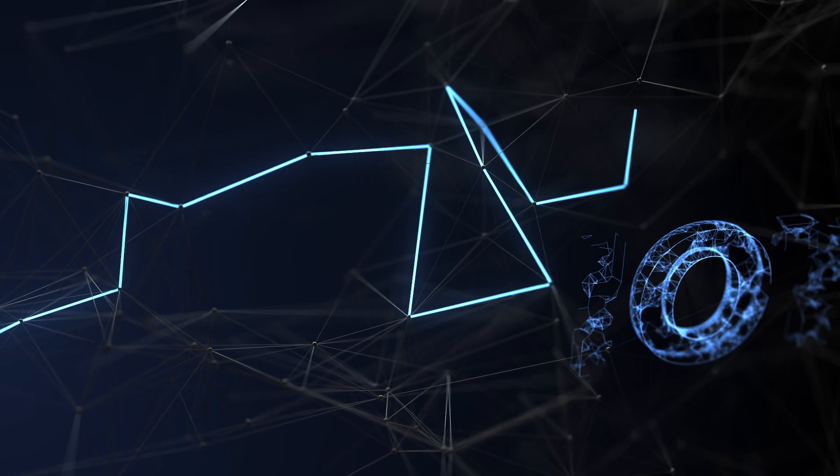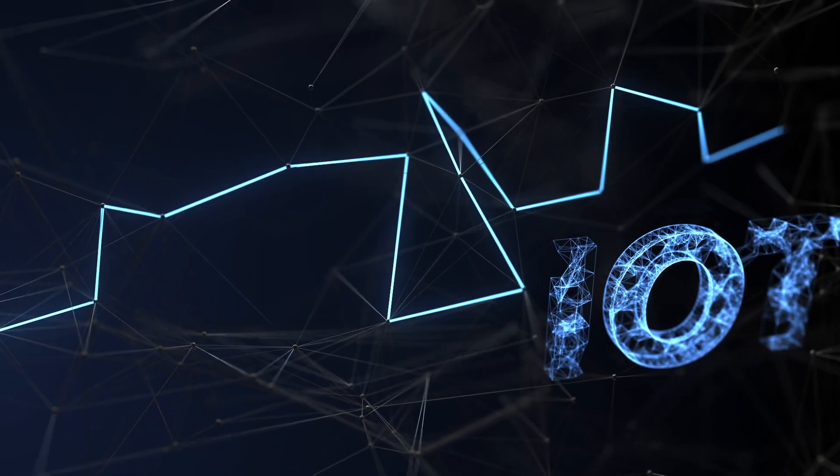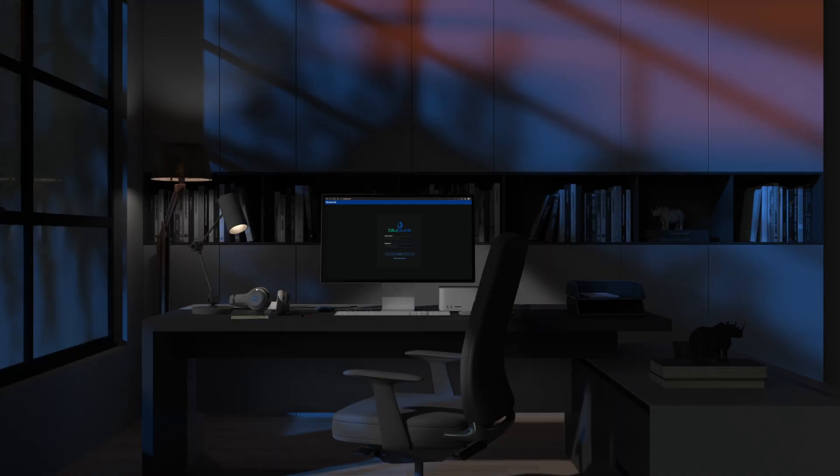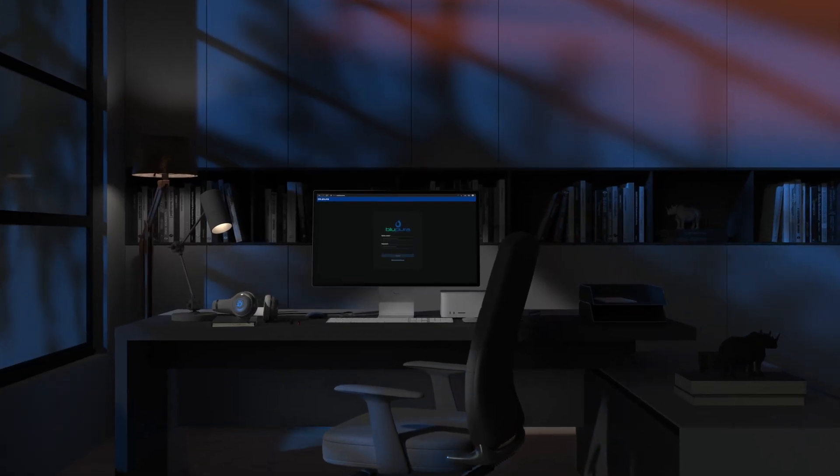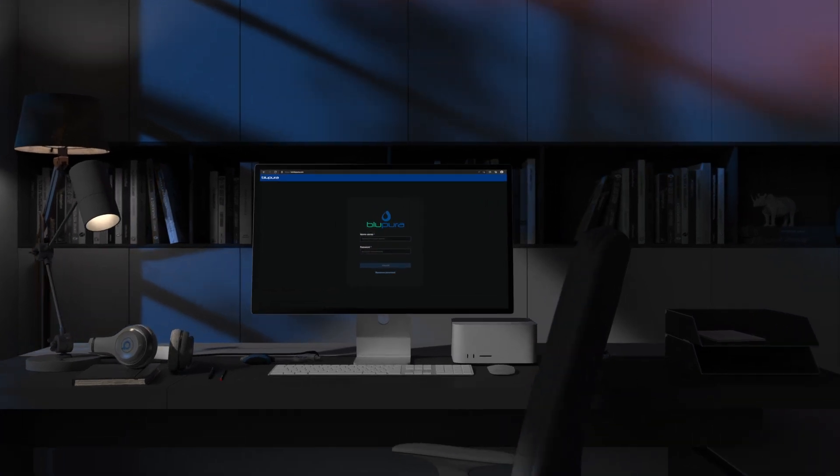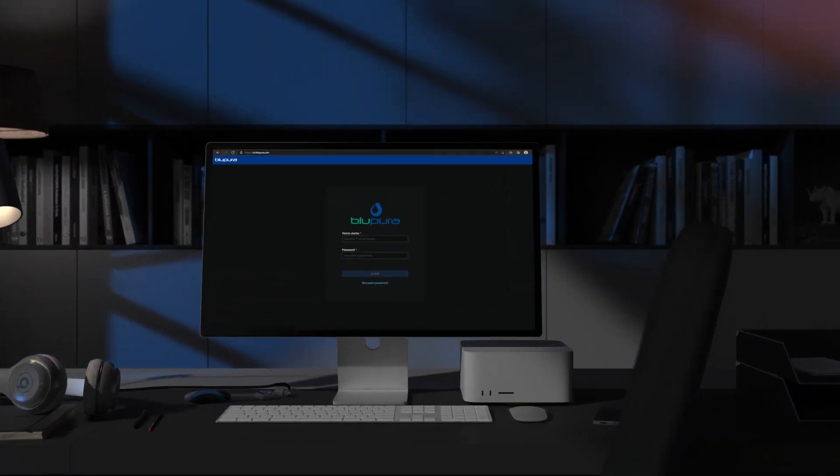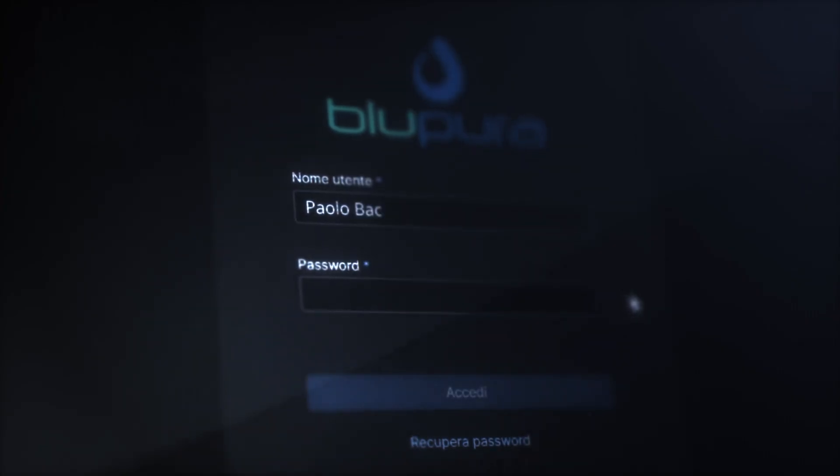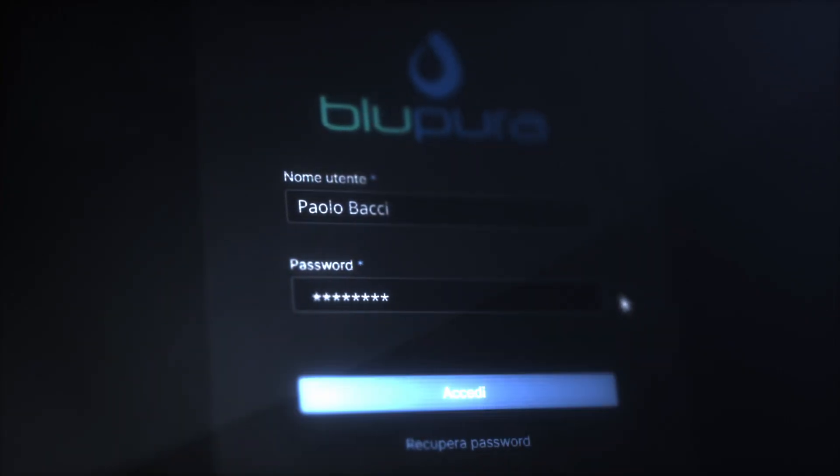Are you ready to connect to the Blupura Internet of Things? Let's start by logging into the platform. Insert the credentials you have received.